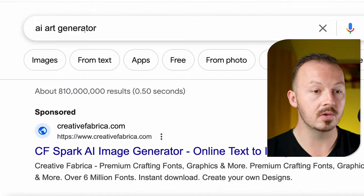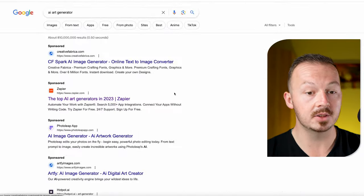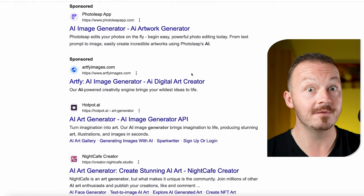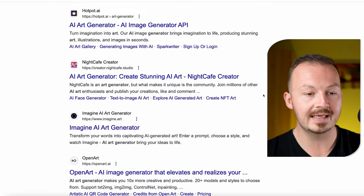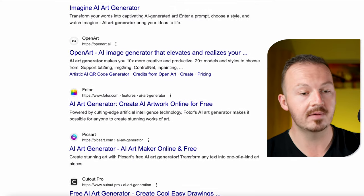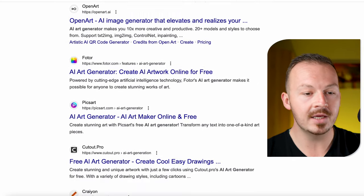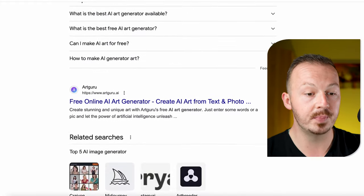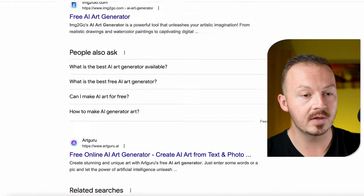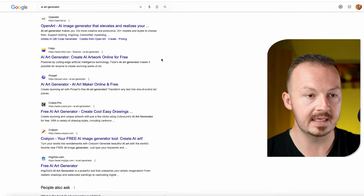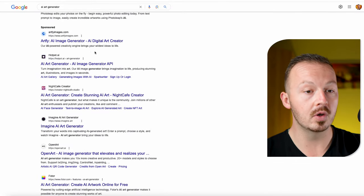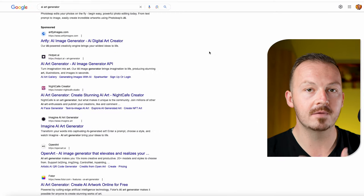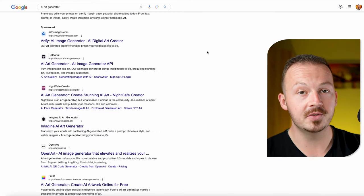If you go to Google and search for AI generator you will find many different websites offering this feature. Some of them are going to be better than others, some free, some paid — but you can use any AI generator you have experience with for this method and it's going to work exactly the same. But if you are a complete beginner and don't know what AI generator to go for, I'm going to give you my personal recommendation so you can follow this video through.